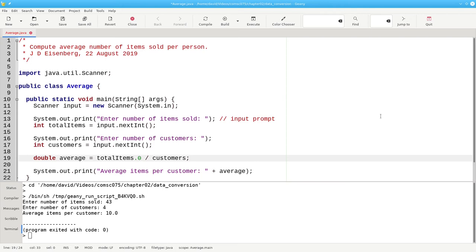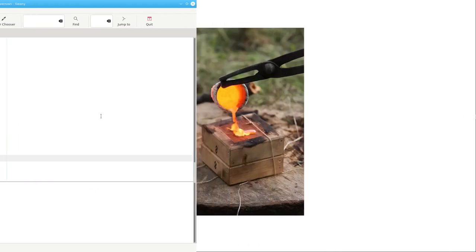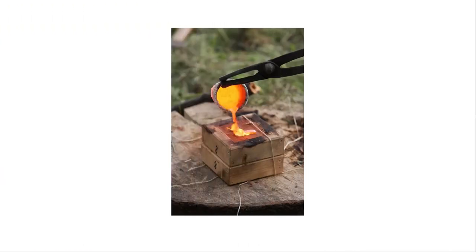So what can we do? The answer is something called a cast. Think of it in the same sense as casting a metal into a mold to change its shape.